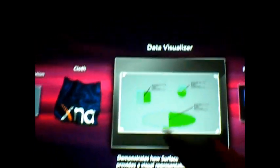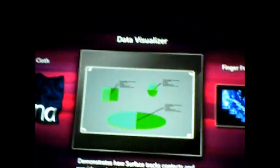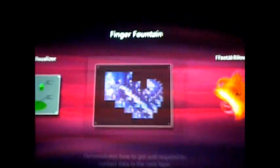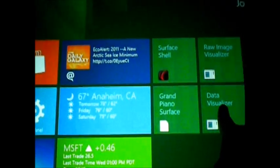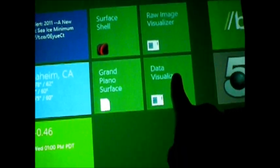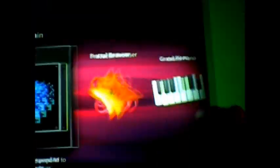So, instead of launching it from this shell, I have that pinned as one of my tiles here, so I'm just going to launch it from there.